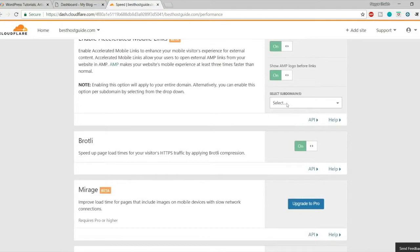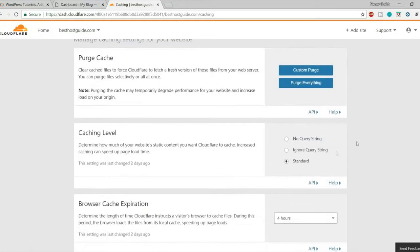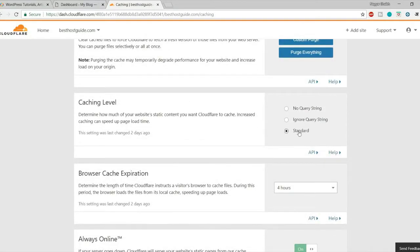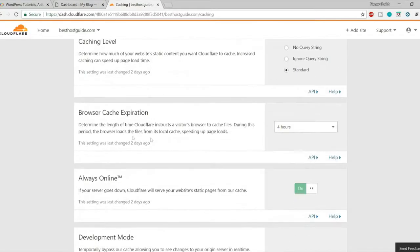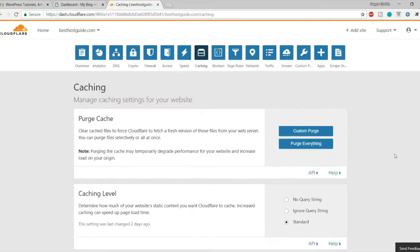Go to caching. Under caching level, make sure 'Standard' is selected. Under browser cache expiration, set it to four hours — so every four hours the browser cache expires and caches new files. Make sure 'Always Online' is on. Those are the only three settings needed here.